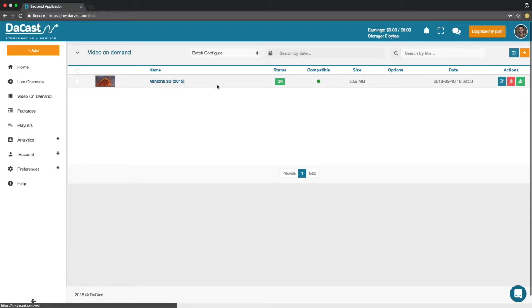If your internet connection keeps dropping, use the FTP upload method. To access Ducast's FTP upload method, select Ducast FTP when uploading a video.